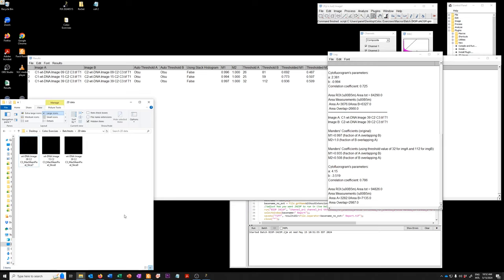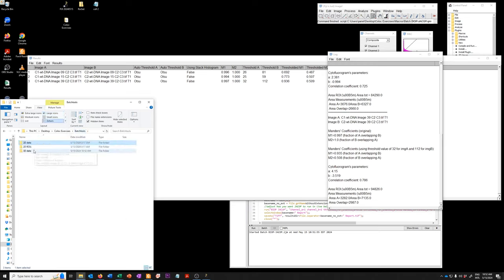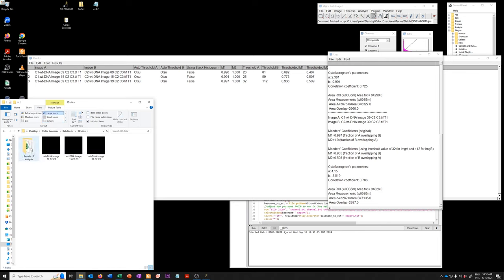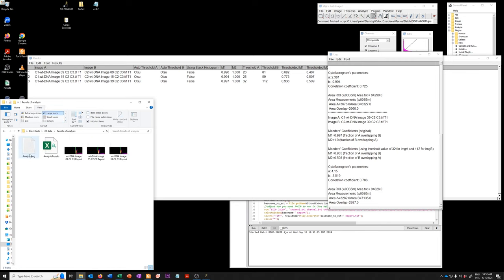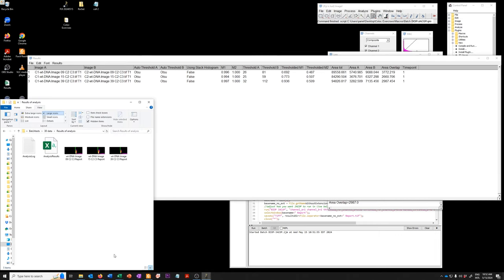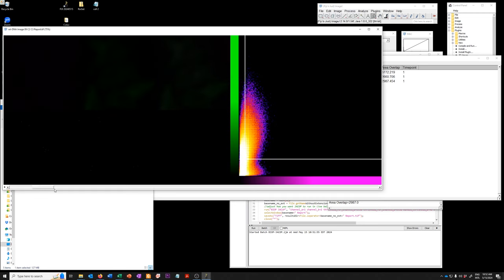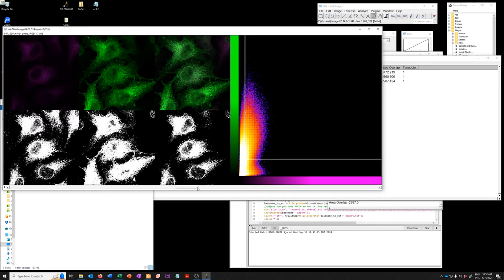Okay, so it's finished. So what did it do once it finished? So you can see in the 3D data, it now has a results of analysis folder. And in that folder, it has the analysis log. So everything here, the results, and then it has these image reports, which in this case are stacks.